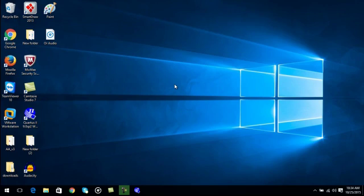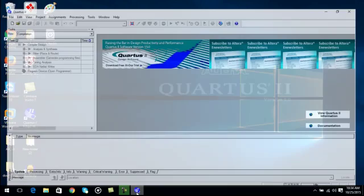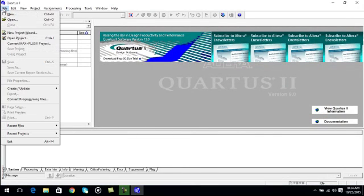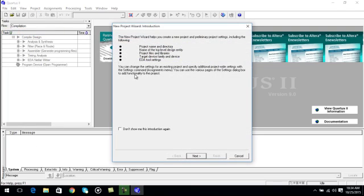Today we are going to implement an OR gate in Quartus 2. For this purpose I have already opened Quartus 2. Just go to the file menu and click on new project wizard.